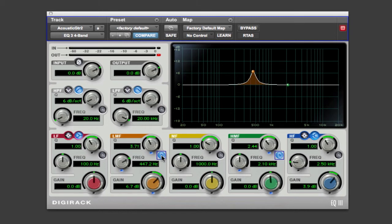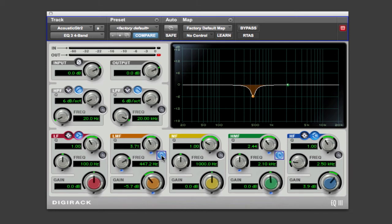So we're going to keep the Q fairly narrow, and I'm going to change the gain to attenuate, because we're trying to get rid of it, right? And then let's play it, see if you can tell the difference.